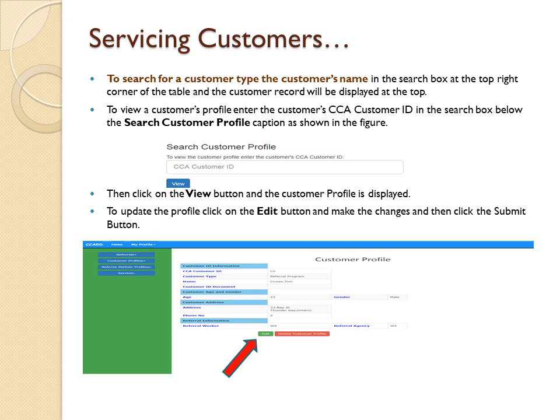To view a specific customer's profile, enter the customer's CCA Customer ID in the search box below the search customer profile caption as shown. Then click on the View button and the customer profile is displayed. To update the profile, click on the Edit button, make the changes, and then click the Submit button.